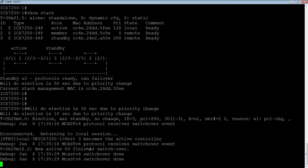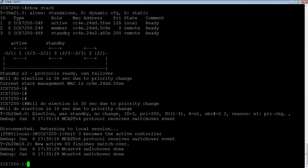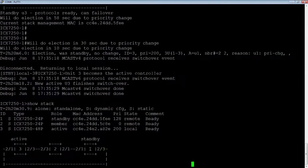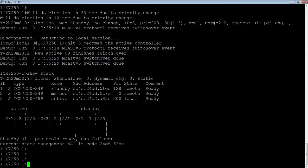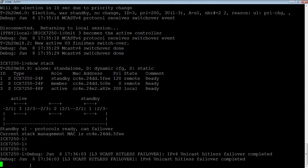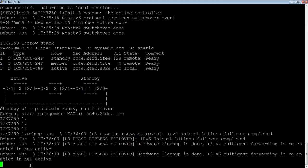Unit three finishes the switchover. If we run a show stack again, we now see that three is the active controller and one is the standby controller. You'll also notice I got kicked out to user mode because it switched over — I'm not actually connected to unit one anymore, I'm connected to unit three. When the controller went over, the management also failed over. Nothing looked different on my console other than instead of being in enable mode, I'm now kicked out to user mode because it changed over.